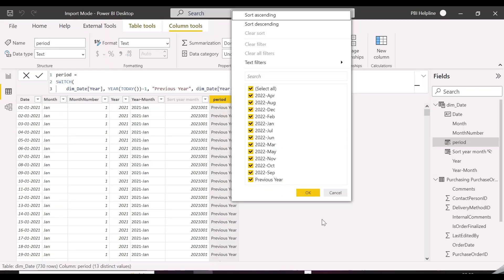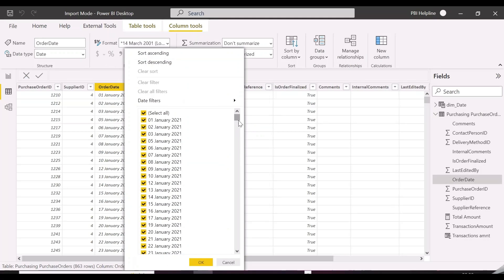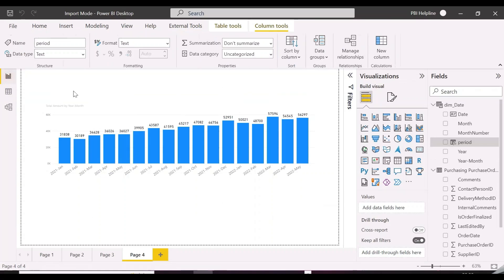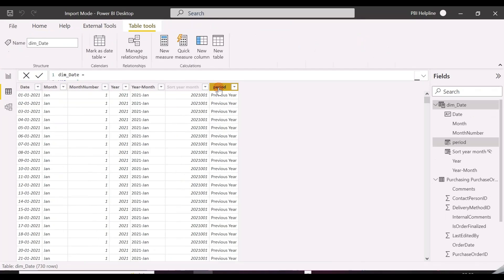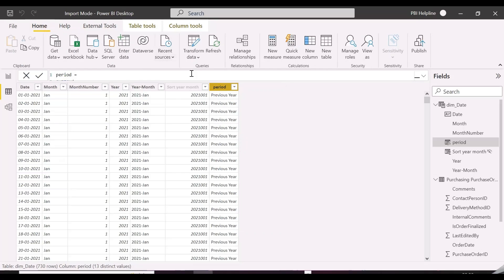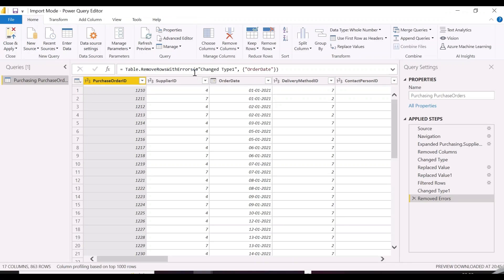One thing to notice is that in our date table we have all the periods for 2022, but in our sales transaction table we have data only till May 2022. In our visual, we also need to keep entire 2022 months even with no values. Since we don't have forecast in this column to show in our visual, we will copy this newly created calculated column and jump into Power Query Editor to do the required workaround.